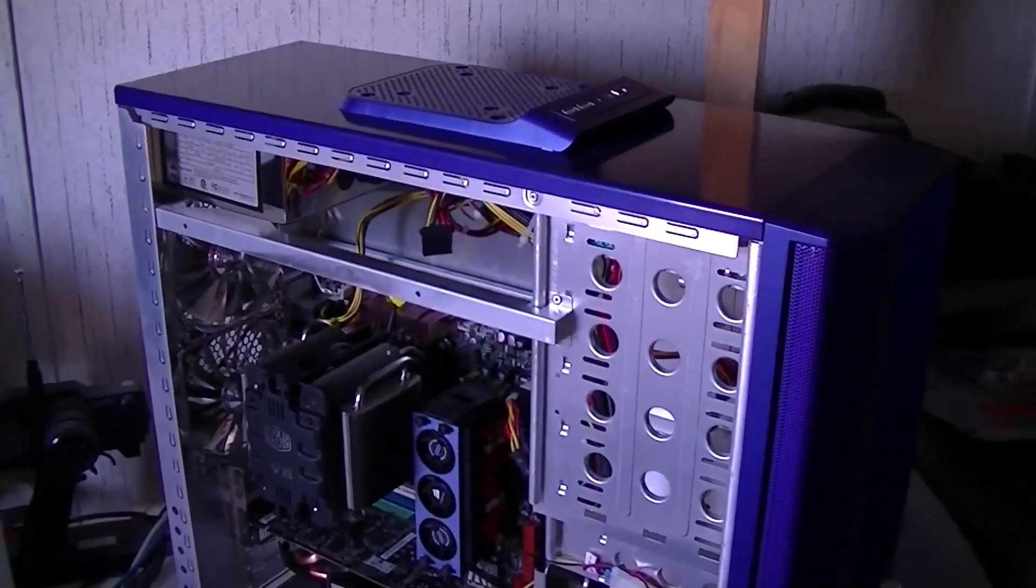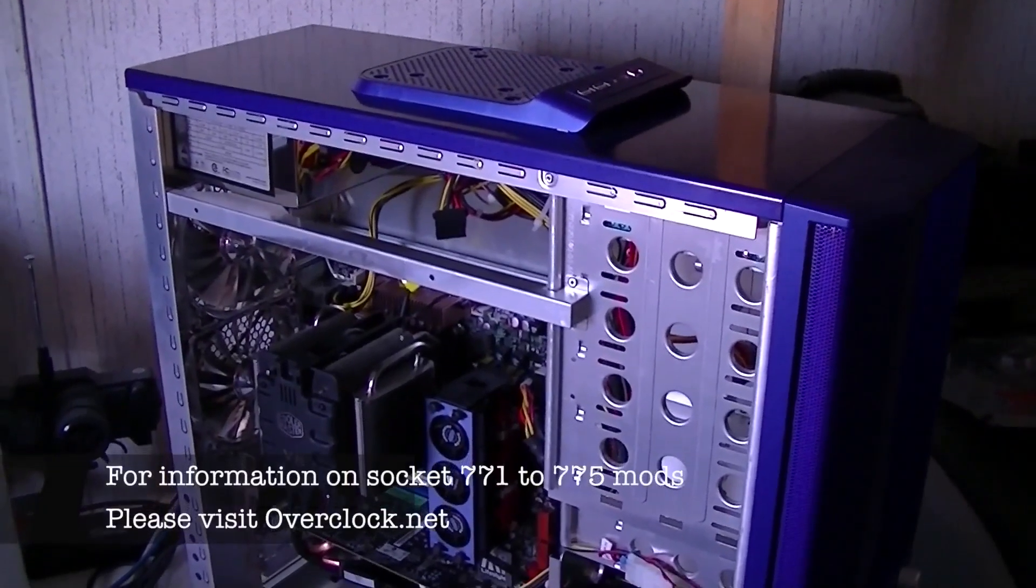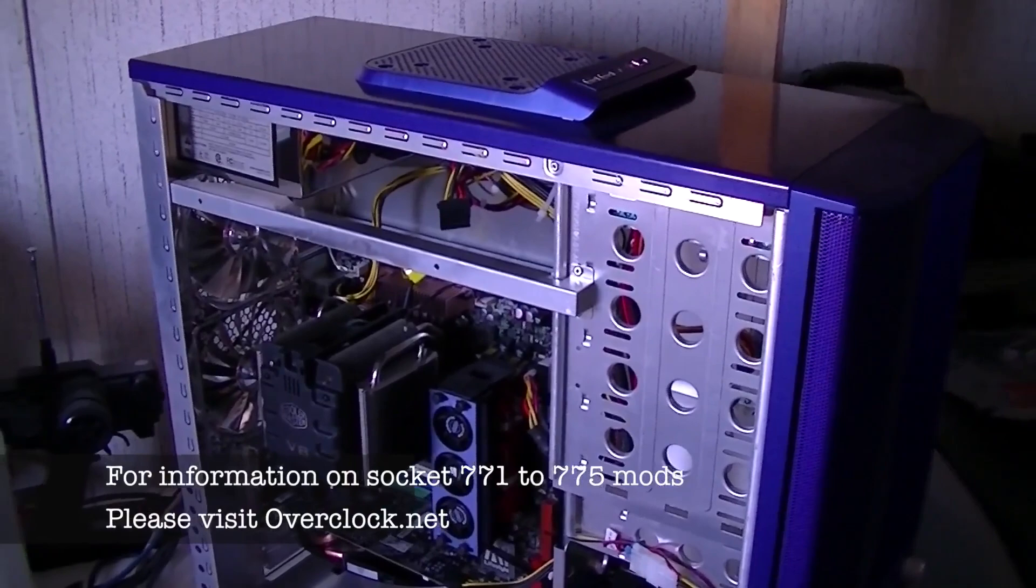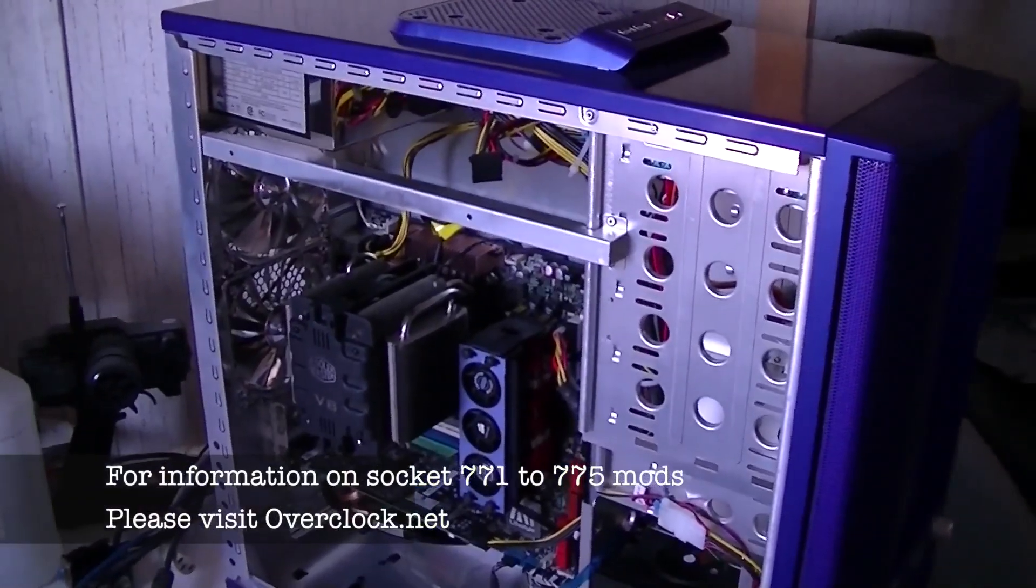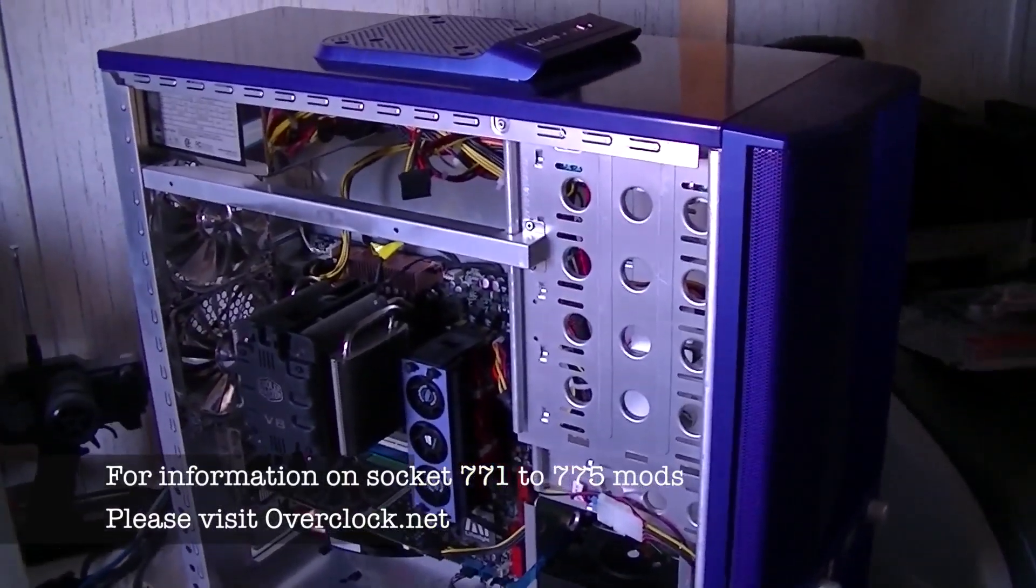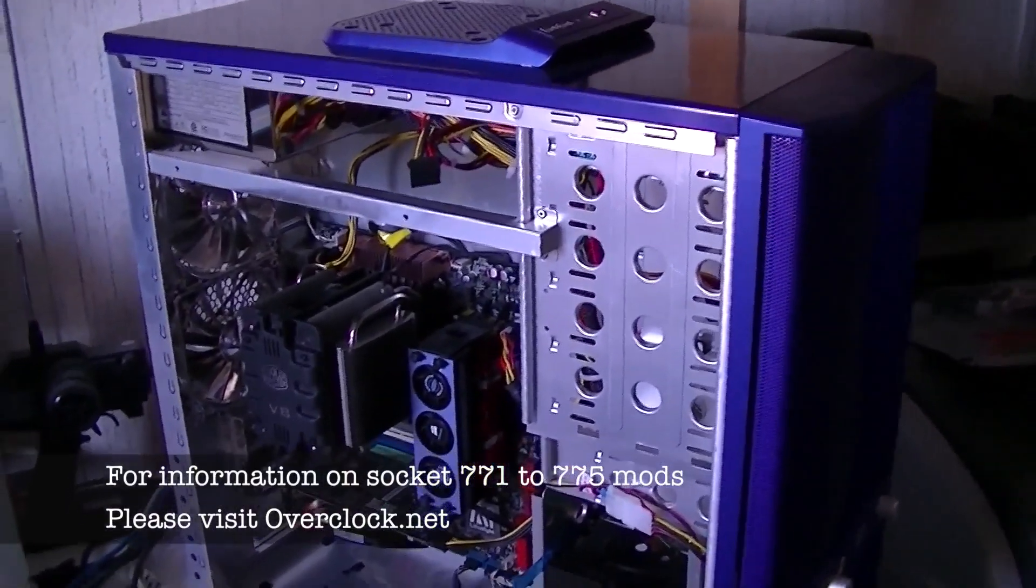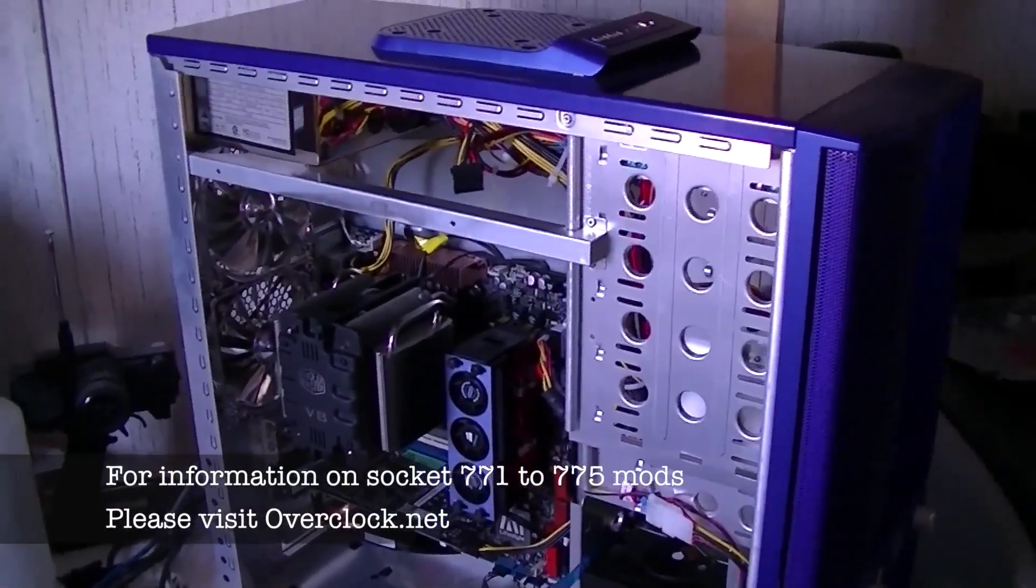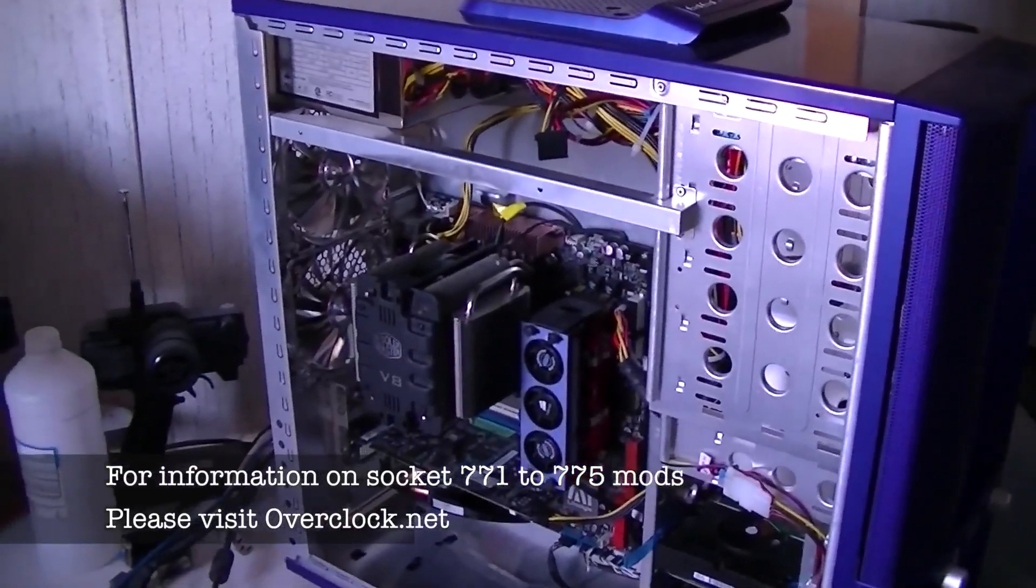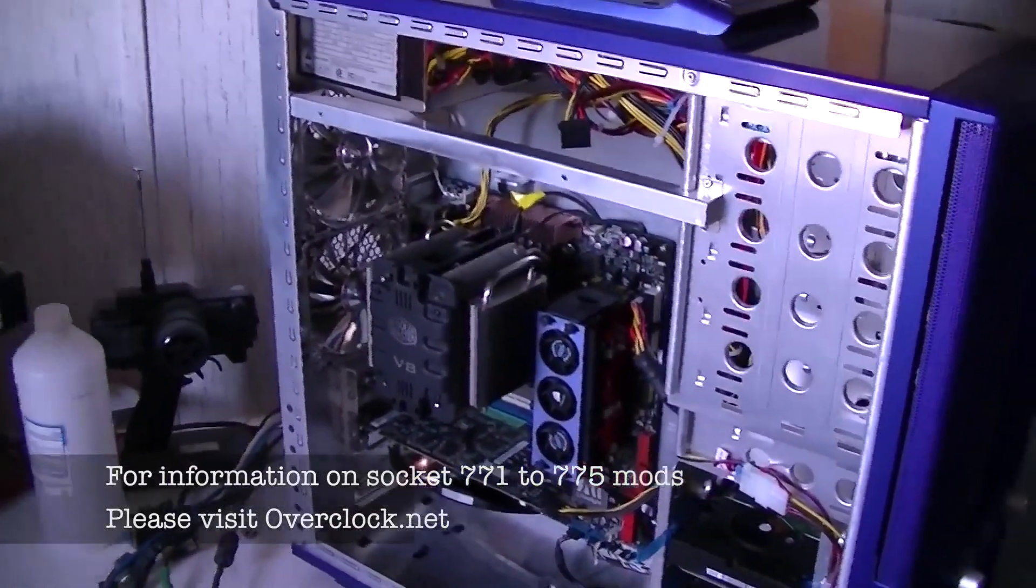I figured it was time to squeeze a little bit more performance out of my video editing machine here. This machine usually gets the hand-me-downs from my main gaming system, so when I upgrade that one, those parts go into this one.